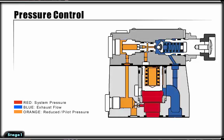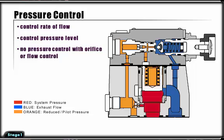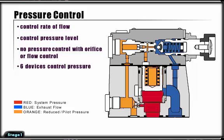The primary concern in fluid power circuits is to either control the rate of flow or the pressure level. One misconception has been that pressure may be controlled with an orifice or flow control device. This is never accomplished with any degree of accuracy. For accurate control of force, six types of pressure controls have been developed.